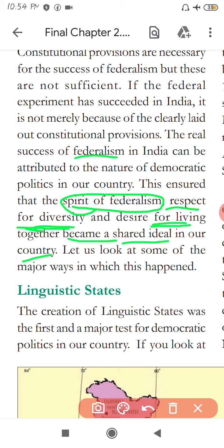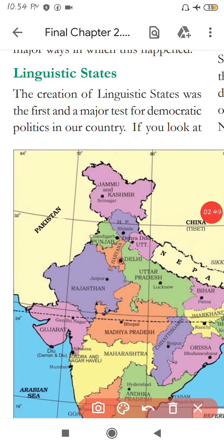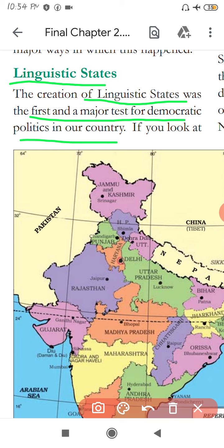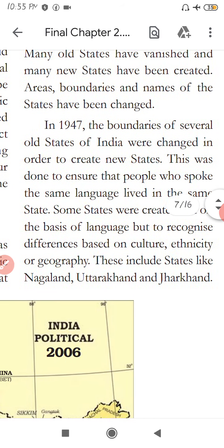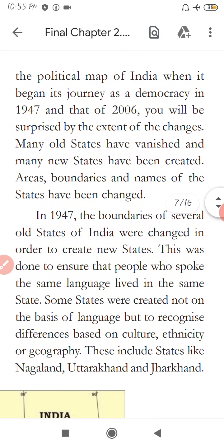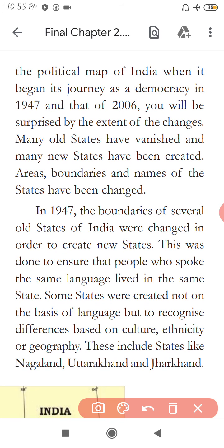Let us look at some of the major ways in which this happened. The first is Linguistic States. The creation of linguistic states was the first major test of democratic policy in our country. If you look at the political map of India from when it began its democratic journey in 1947 to 2006, you will be surprised at the extent of changes.